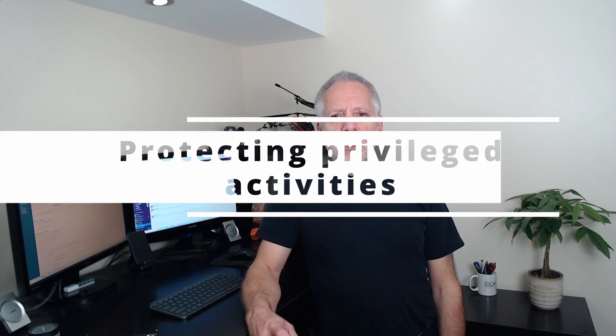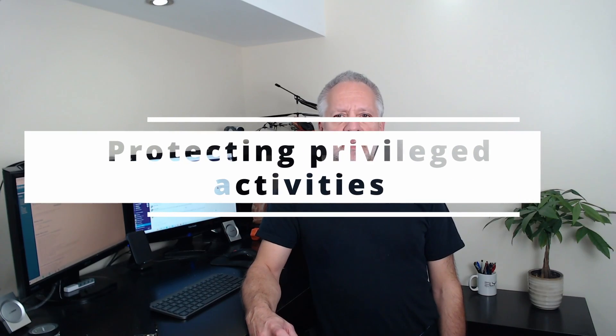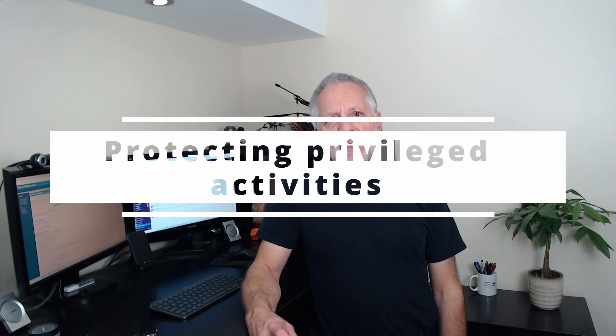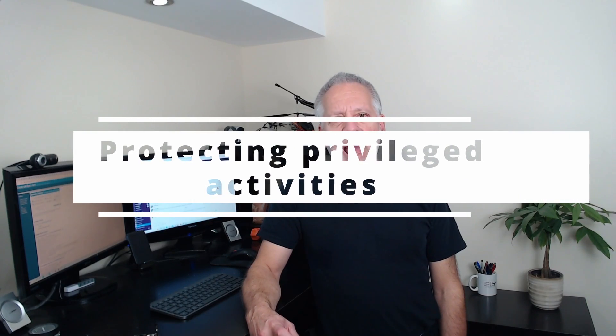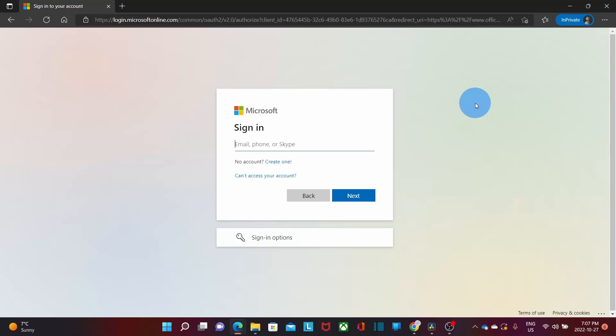When enabling the security defaults, you also will be protecting privileged activities like access to the Azure portal. Multi-factor authentication will be required when users try to access certain services in Azure Active Directory. Now, how to enable the security defaults? Let's go to our computer and I will show you the simple steps that you need to follow.